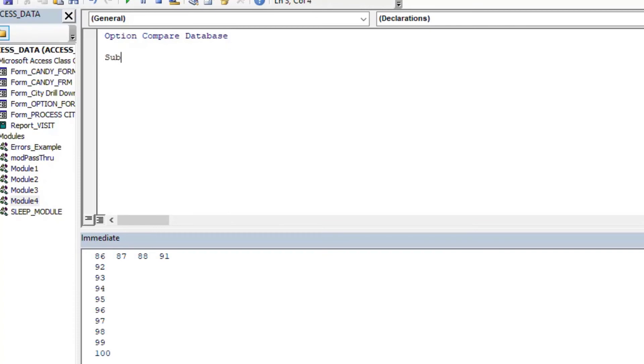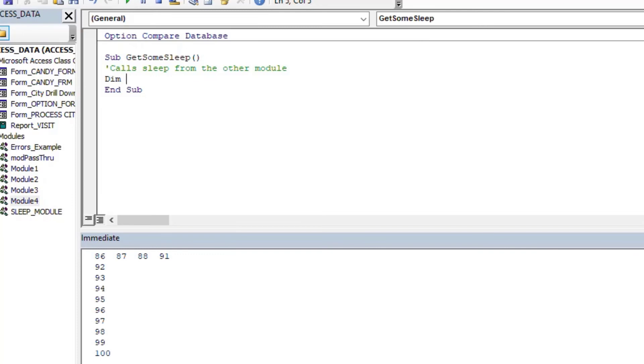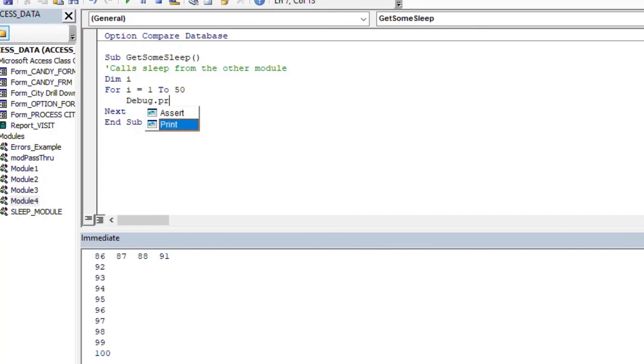And so now what I can do is I can call that same sleep function from this module, or if you had a form that you were using, you had a button that clicked, and you needed to have a pause, you could call your sleep function from there. And my typing's terrible today. So we'll just do the same thing. I'll just do For I equals one to 50 inside of a different module here, module four. And I'll just debug dot print the same way as I did.